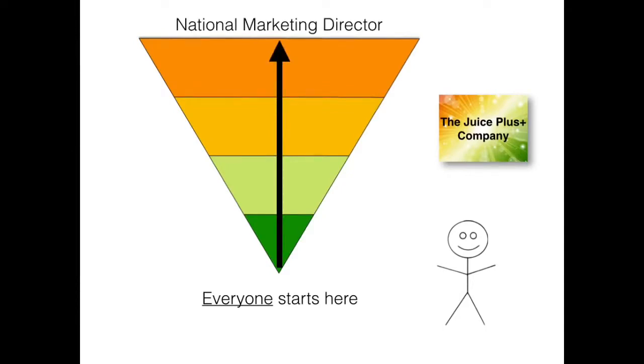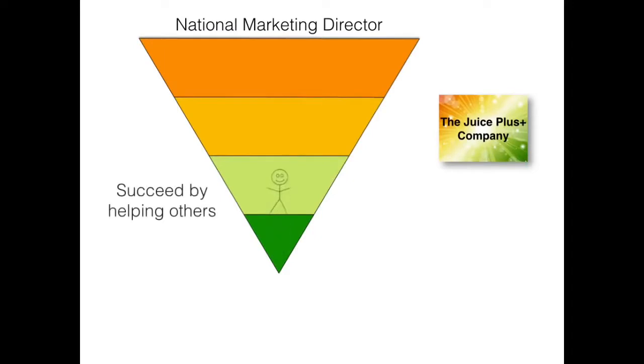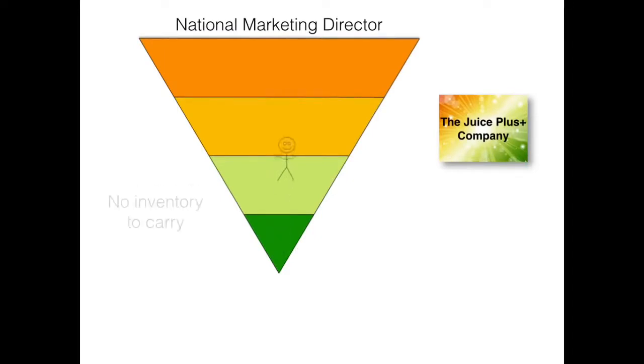At the top is the national marketing director position, and I'll show you how to get there. When you begin with the company, you'll notice all positions are permanent. You never get demoted, and you only succeed by helping other people.